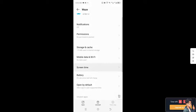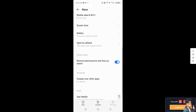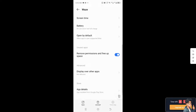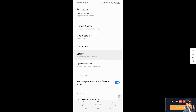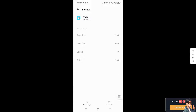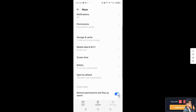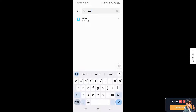Once you have found Waze in the app list, look for the 'Clear Data' option. You can remove permissions and free up space here. Go to Storage and Cache, then clear all the data.